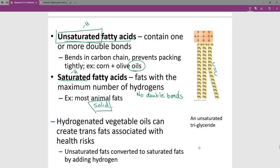Coconut oil tends to pack closer together as a saturated fat. As a side note, hydrogenated vegetable oils create trans fats, which you really shouldn't be eating — they're now outlawed in Canada. They chemically alter the molecular structure so an oil becomes a solid, and your body doesn't know how to react because it's not a natural substance.